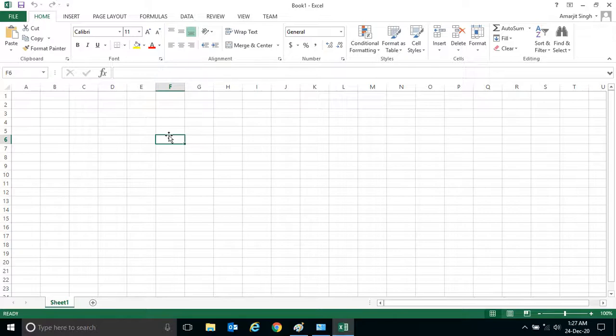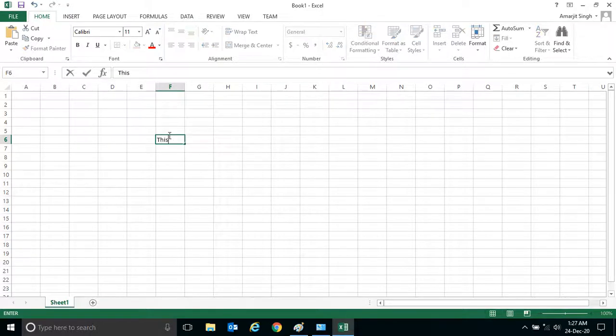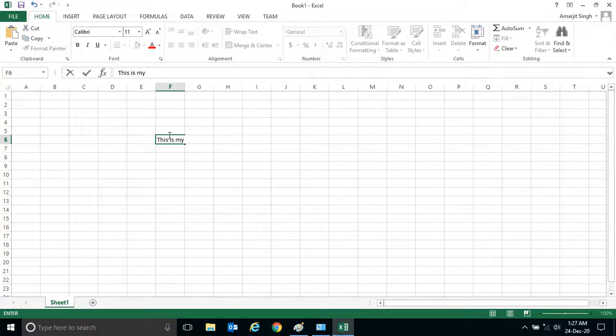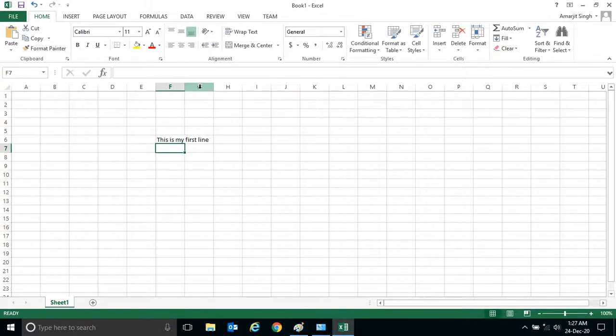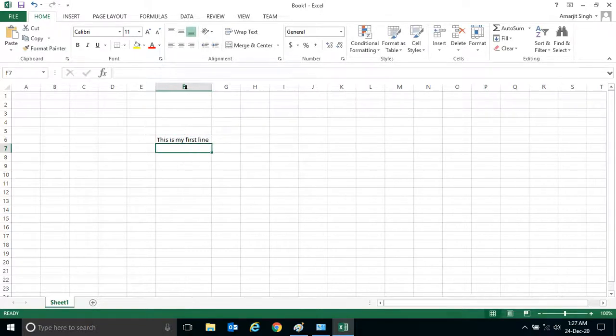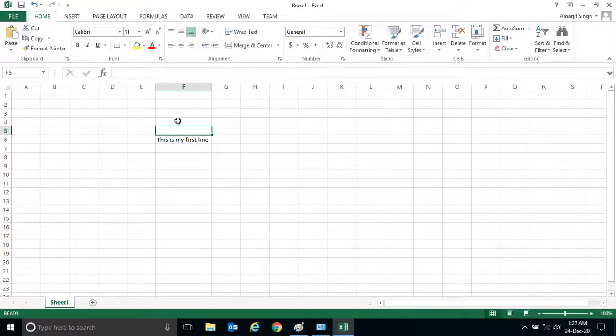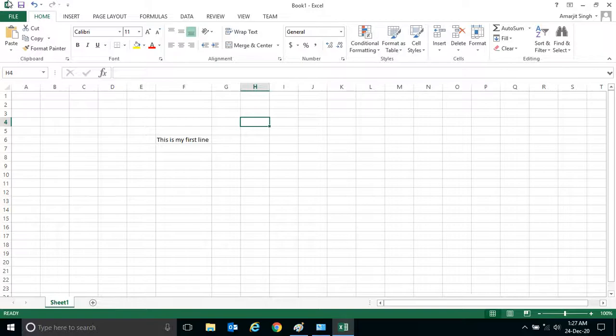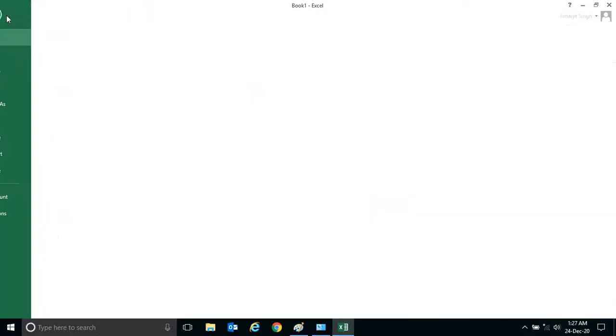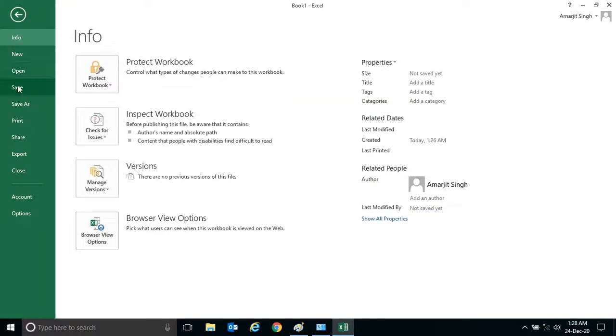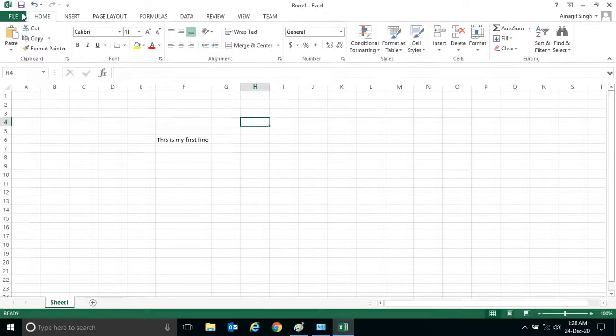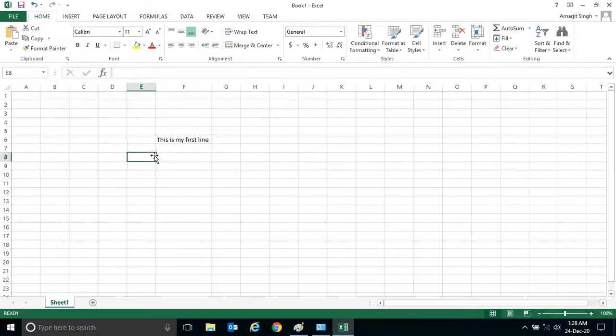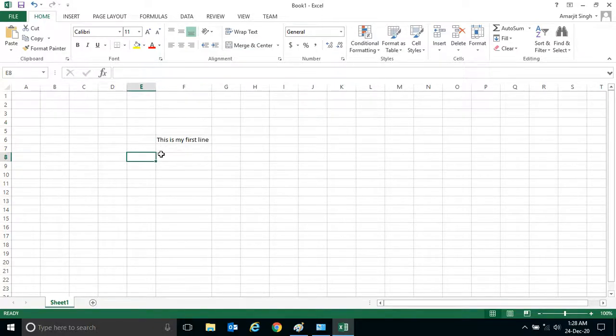See, if I'm writing 'this is my first line' - anything you can write, you can write your name also. Because here our aim is to learn these two menus, Save and Save As.